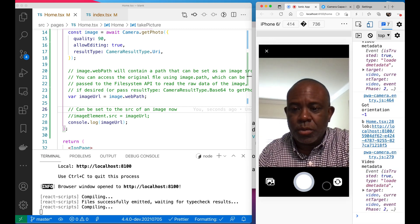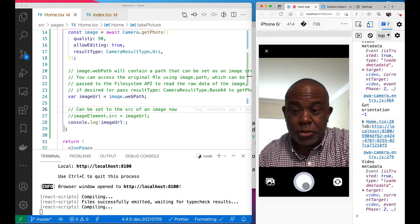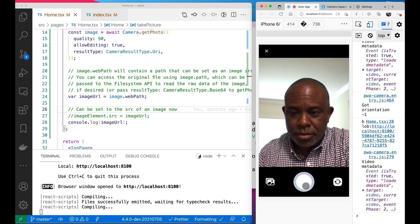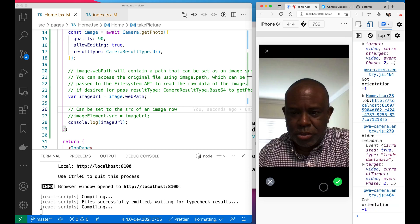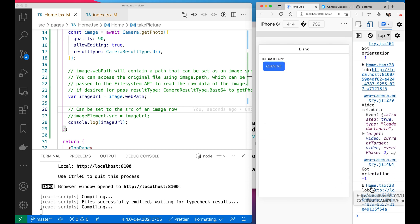And that's what we're looking for — there's a picture of me, hello! It takes the picture and that's the picture. We say yes, and then we get this image URL here, and this is the URL we're going to convert to something we can render.